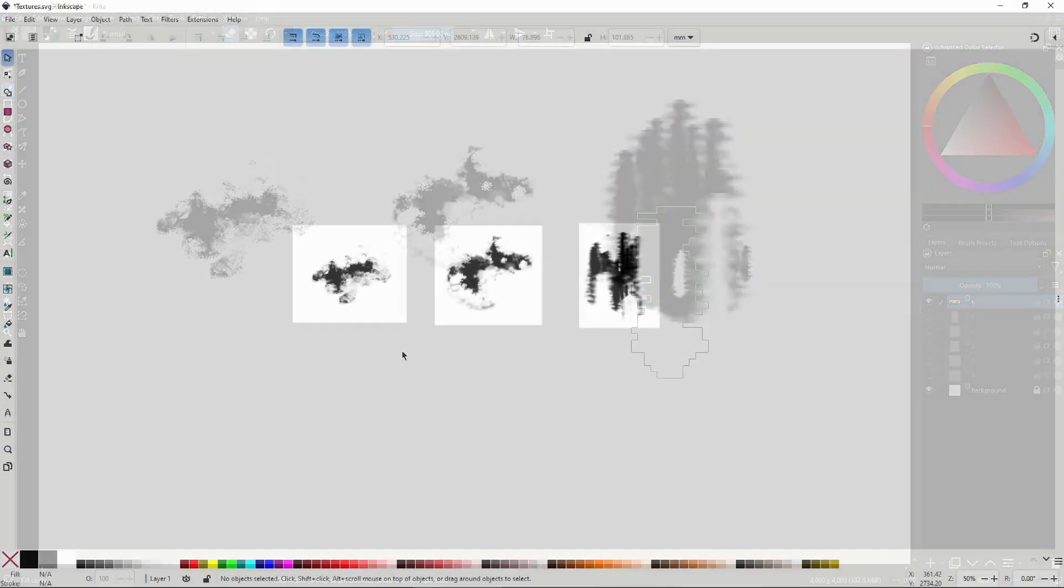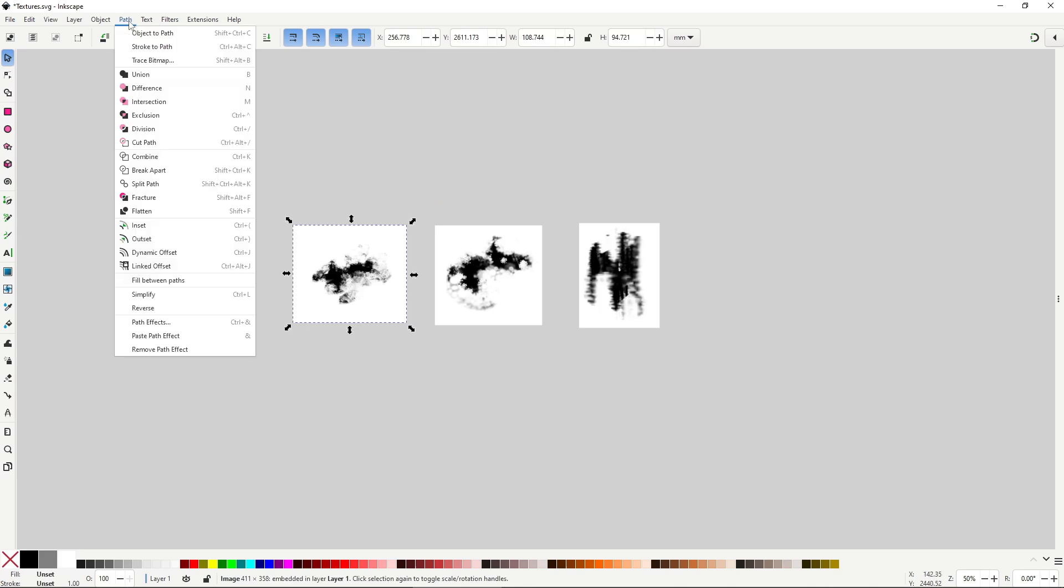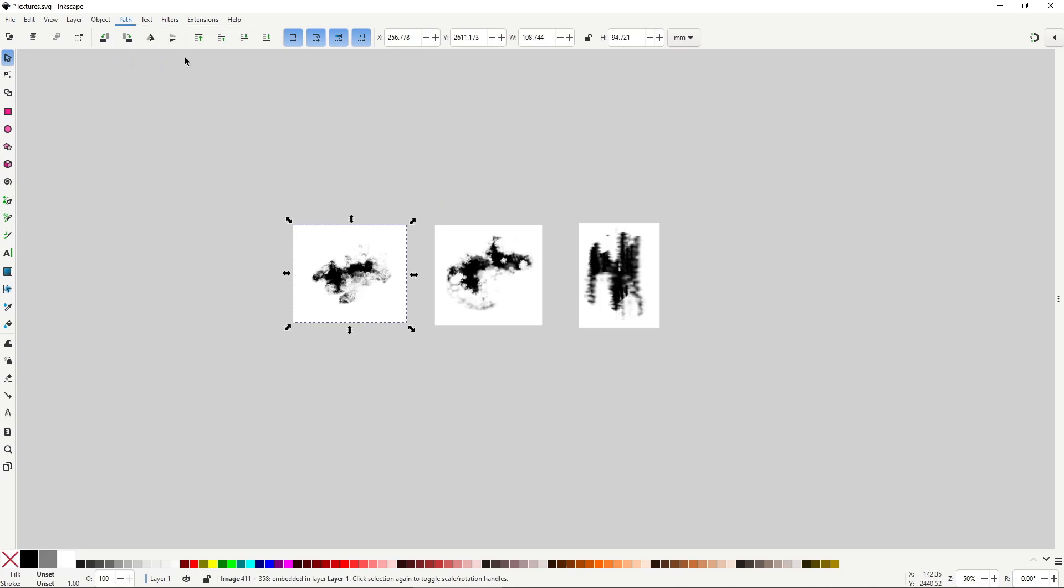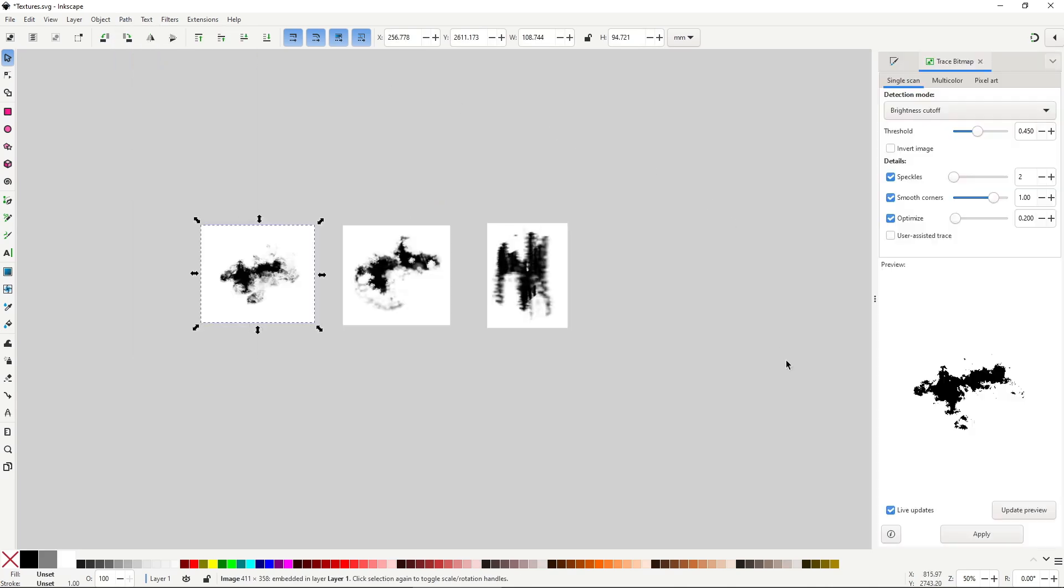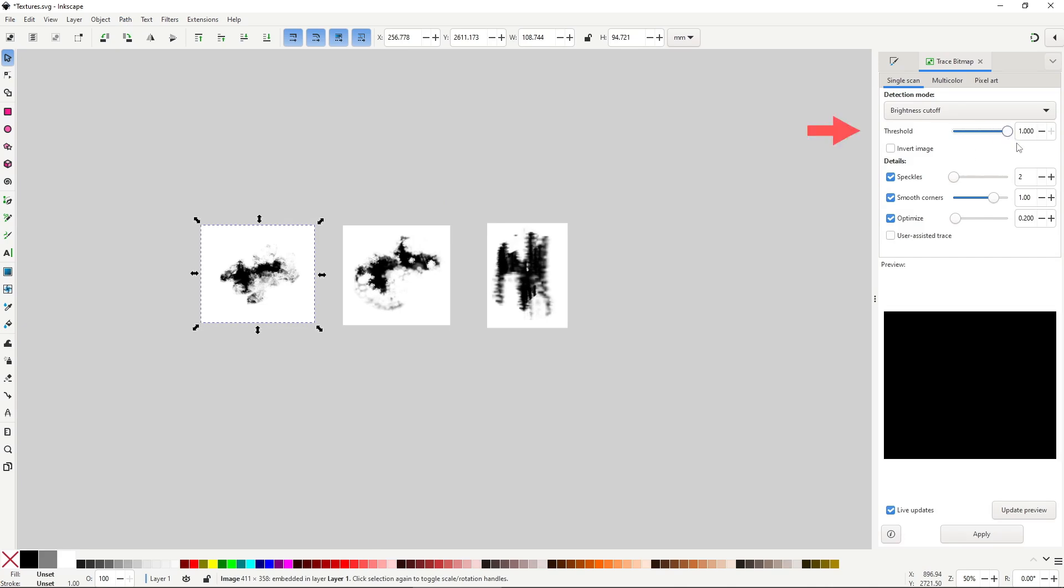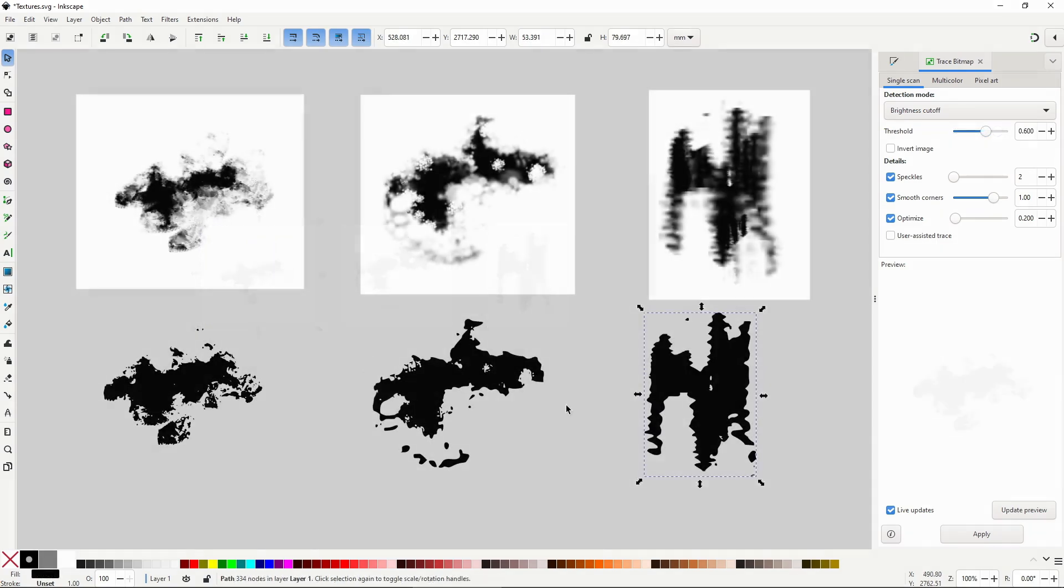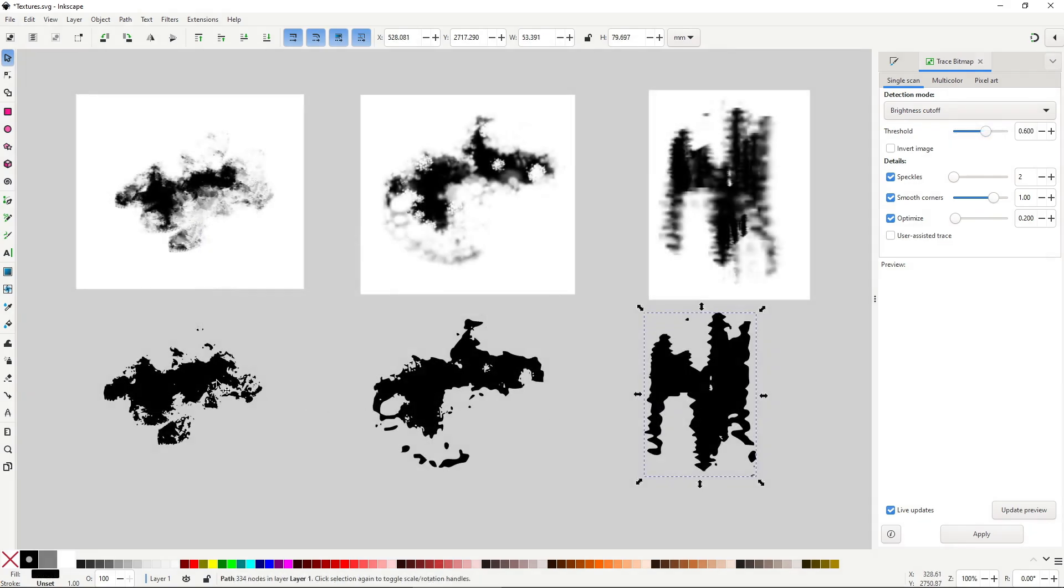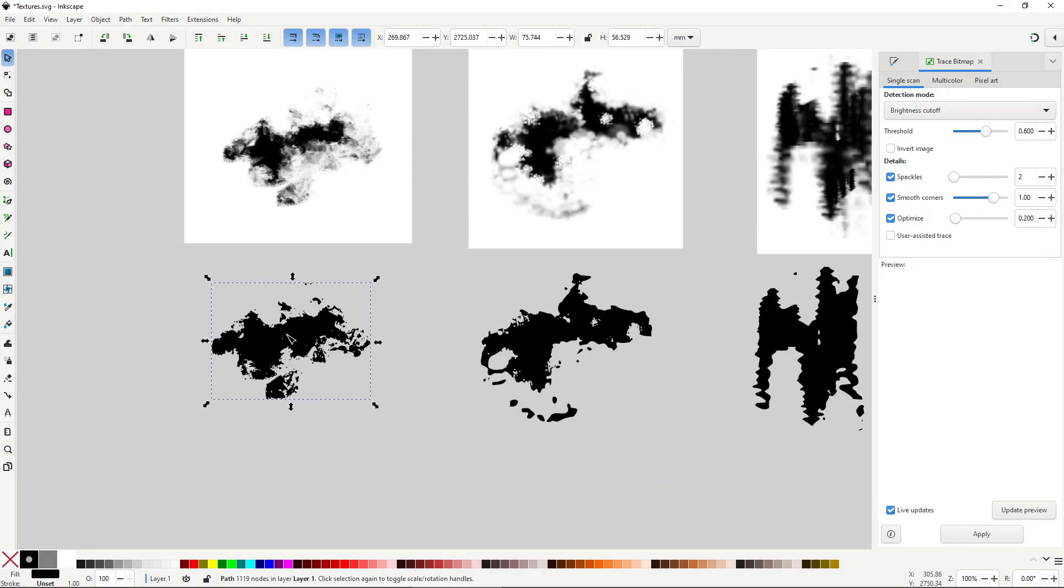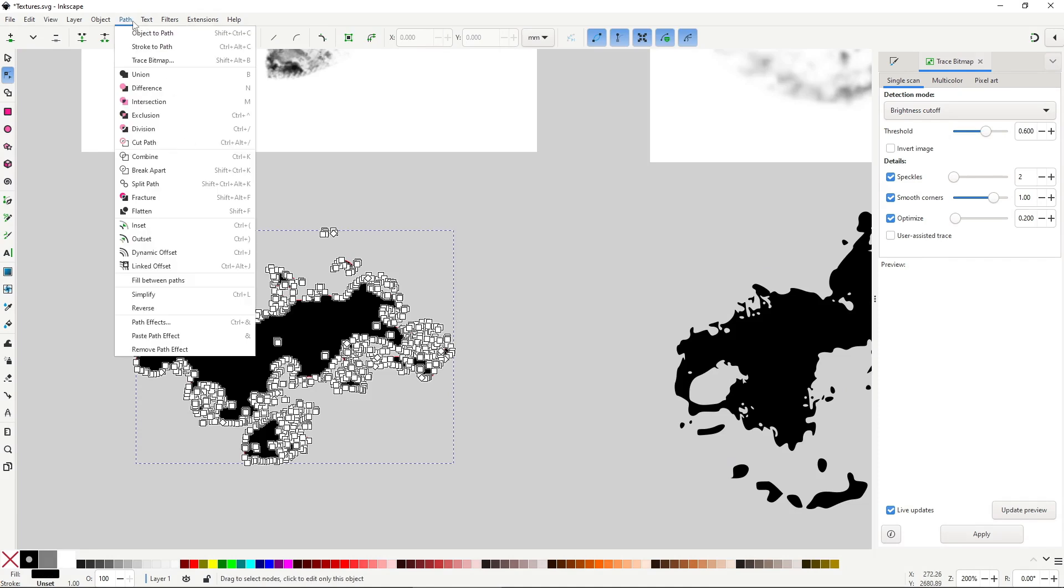Once the textures were ready, I imported each one into Inkscape. Then I used the trace bitmap dialog to adjust them one by one so they look the best possible. It's not a difficult process, you just have to move the threshold slider until you get a nice looking preview. I also tried to use the simplify command to lower the amount of nodes, so it's easier to handle.